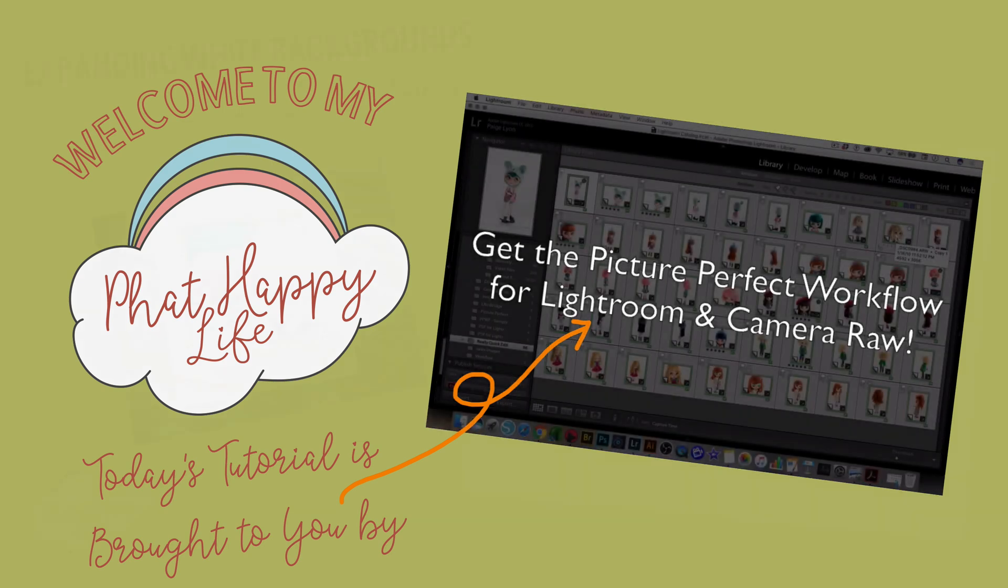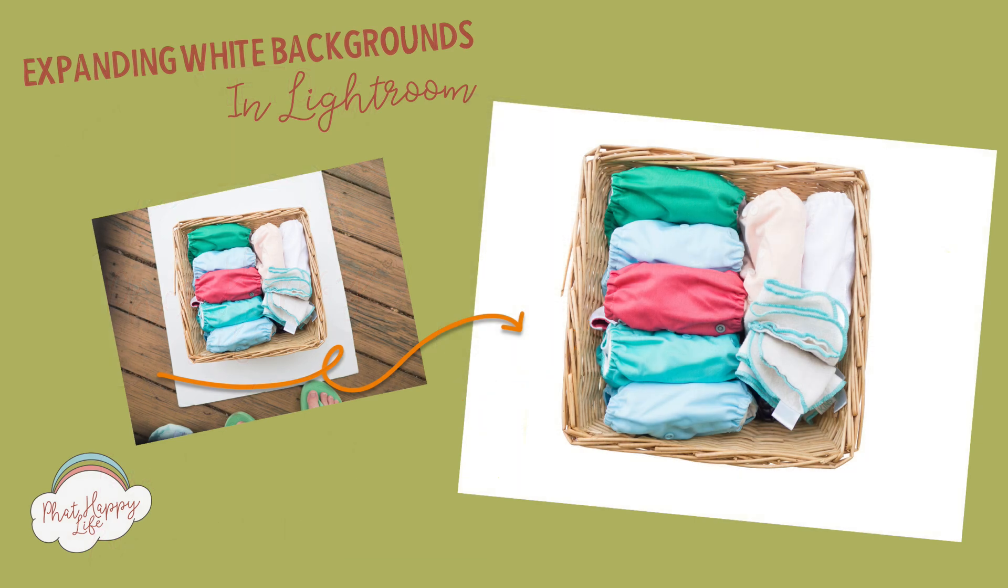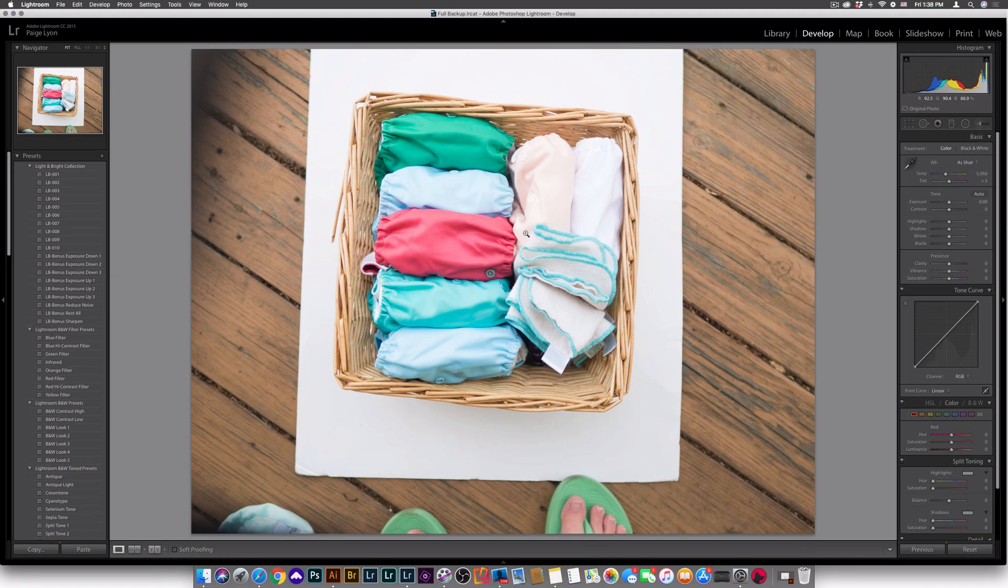Now onto the tutorial. Today I'm going to walk you through how to expand white backgrounds in Lightroom just like this. I also have a free adjustment brush for you, so make sure that you hit the show notes after the tutorial for a link. Let's get started.